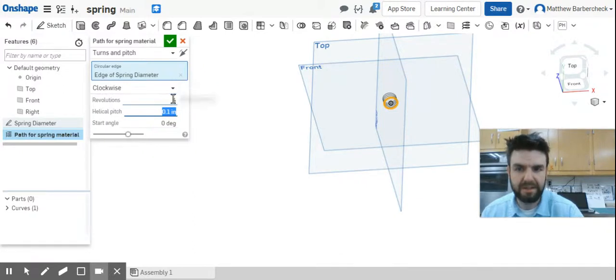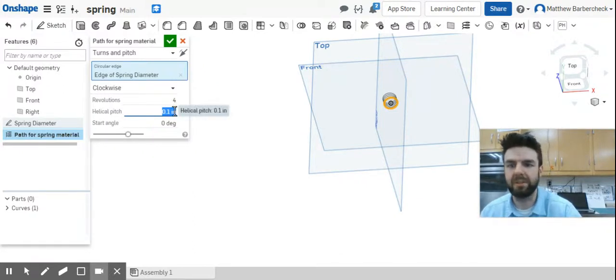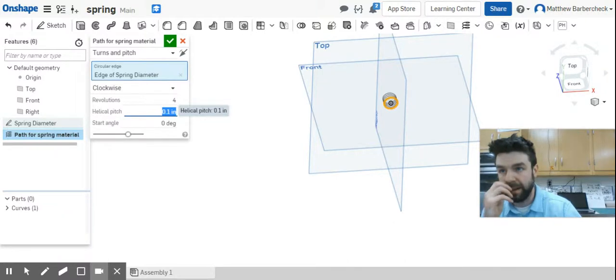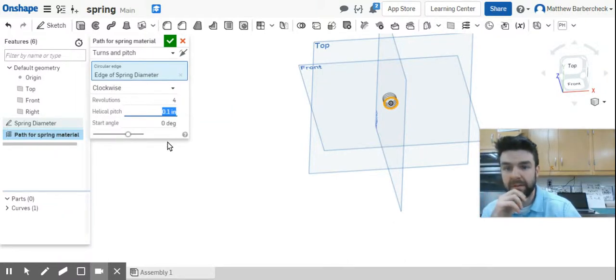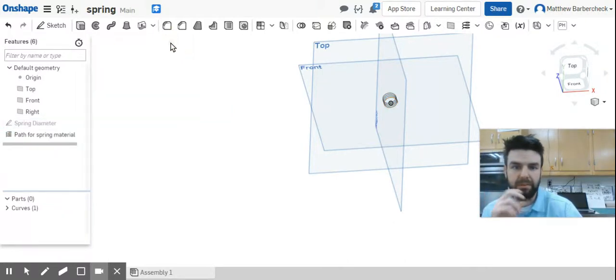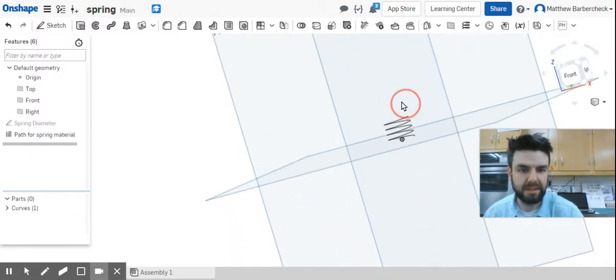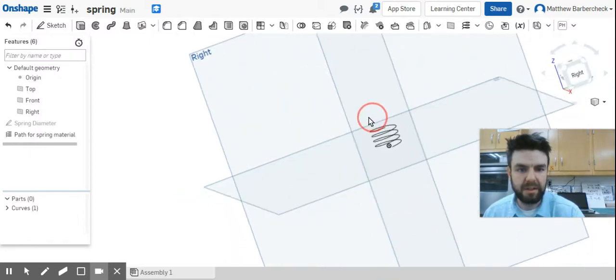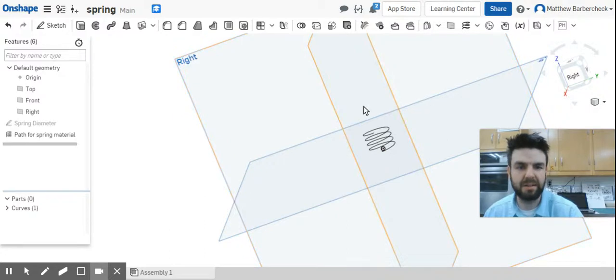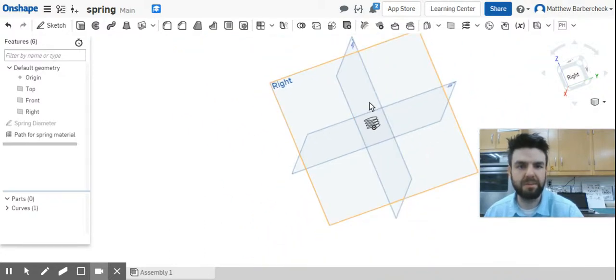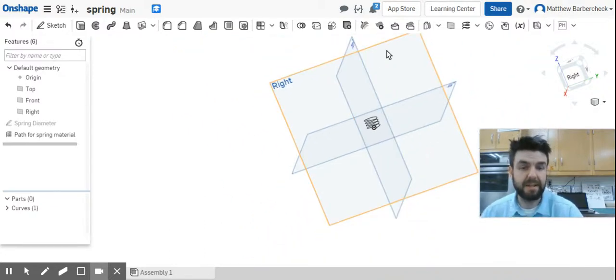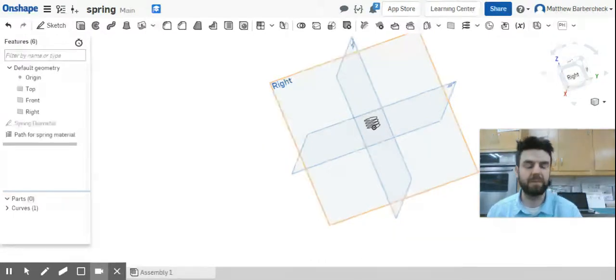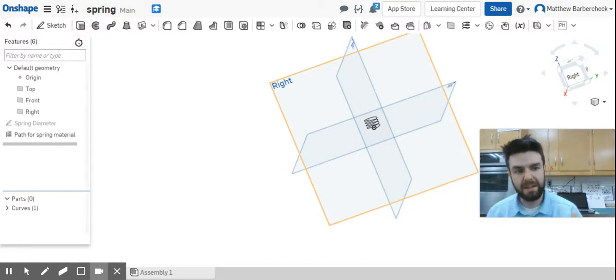Everything else is fine. Select that circular edge, basically the spring diameter edge of spring diameter, and then rotating clockwise, four revolutions, helical pitch of 0.1. Now we've got this helix here. The next thing we want to do is see where the spring starts and ends and see which plane that is.